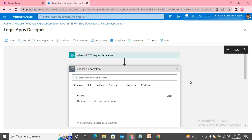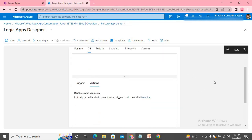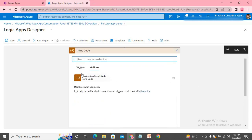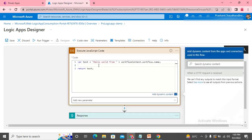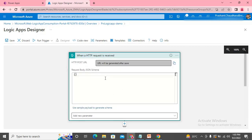Now the interesting part — we need to call JavaScript. There's a connector here called 'Inline Code' where you can run your JavaScript code directly. In Power Automate it's harder to call JavaScript, but here in Logic App we have the inline code connector where you can execute any JavaScript code.